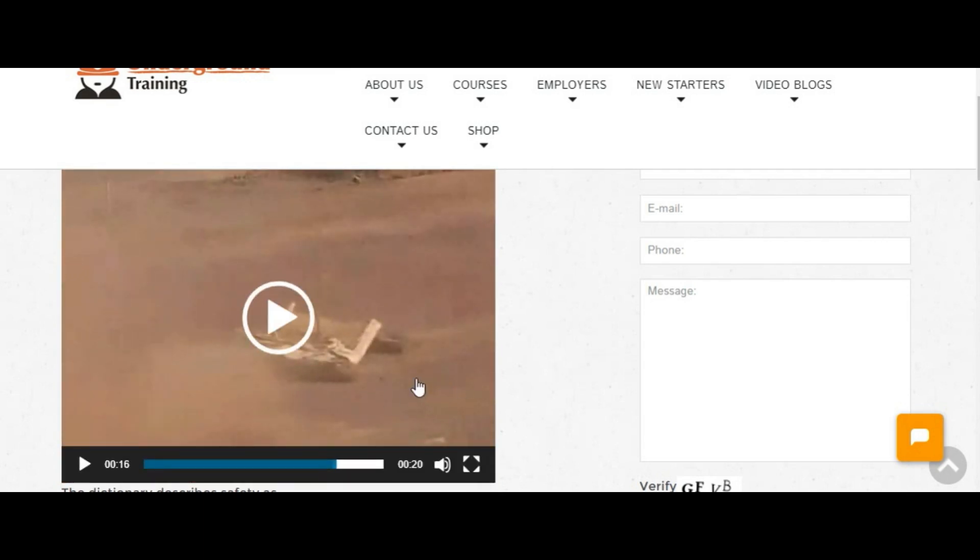So that's a 200 ton truck running over an LV and if you have a look at it, it's pretty flat and the truck hardly moved.